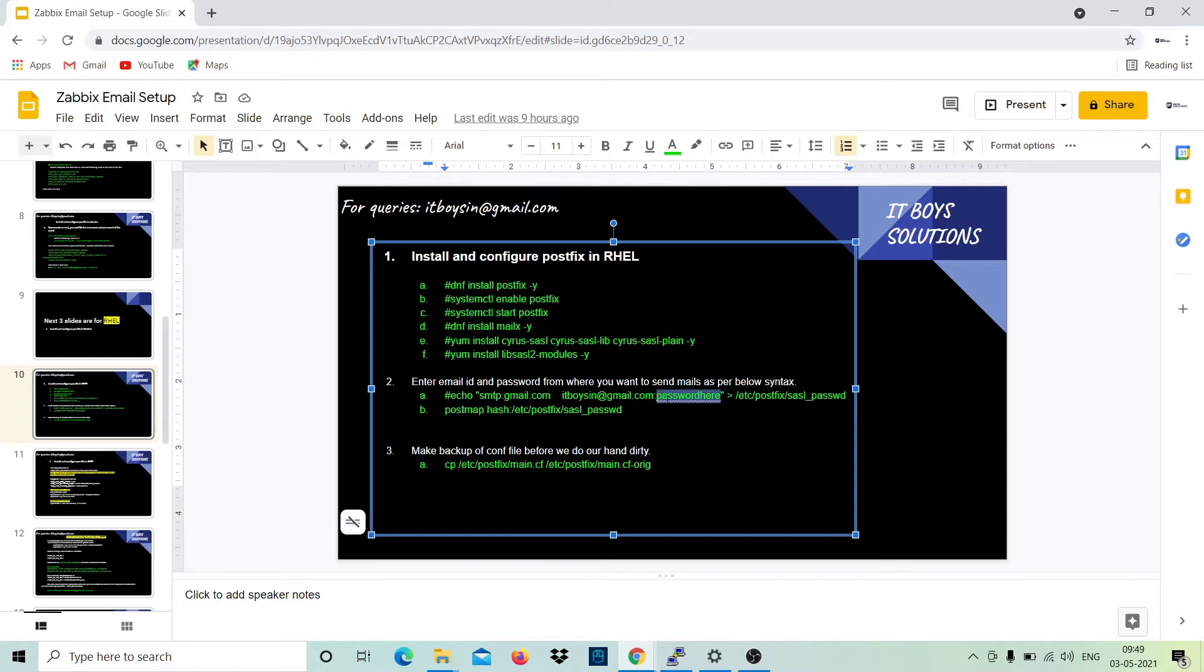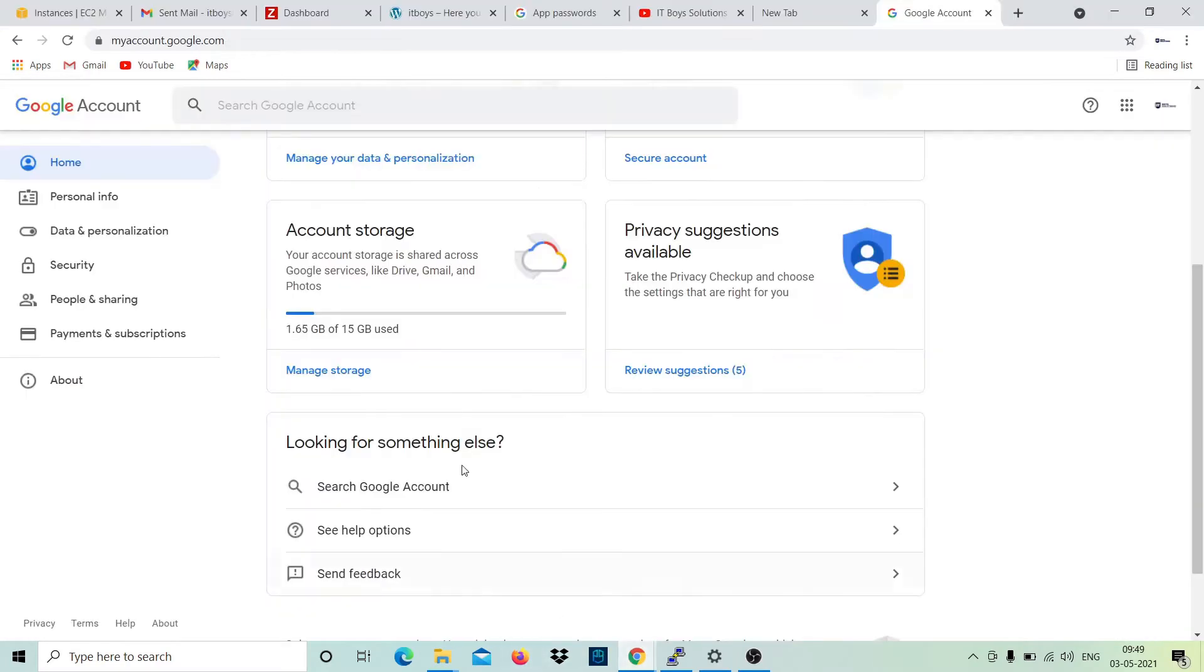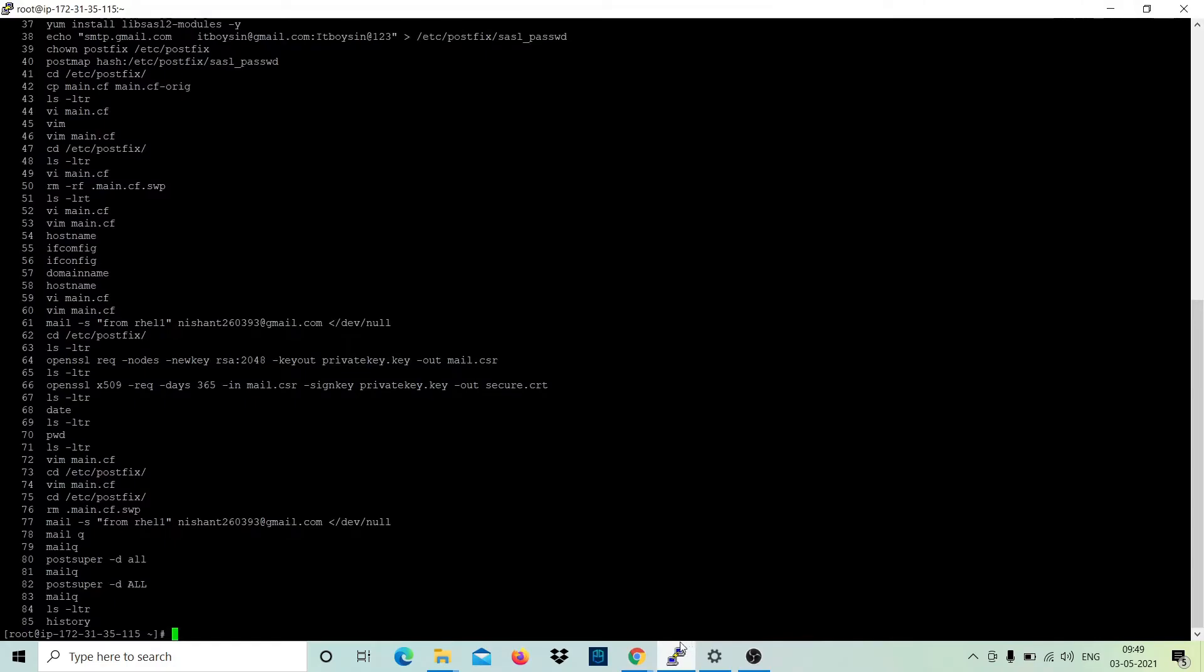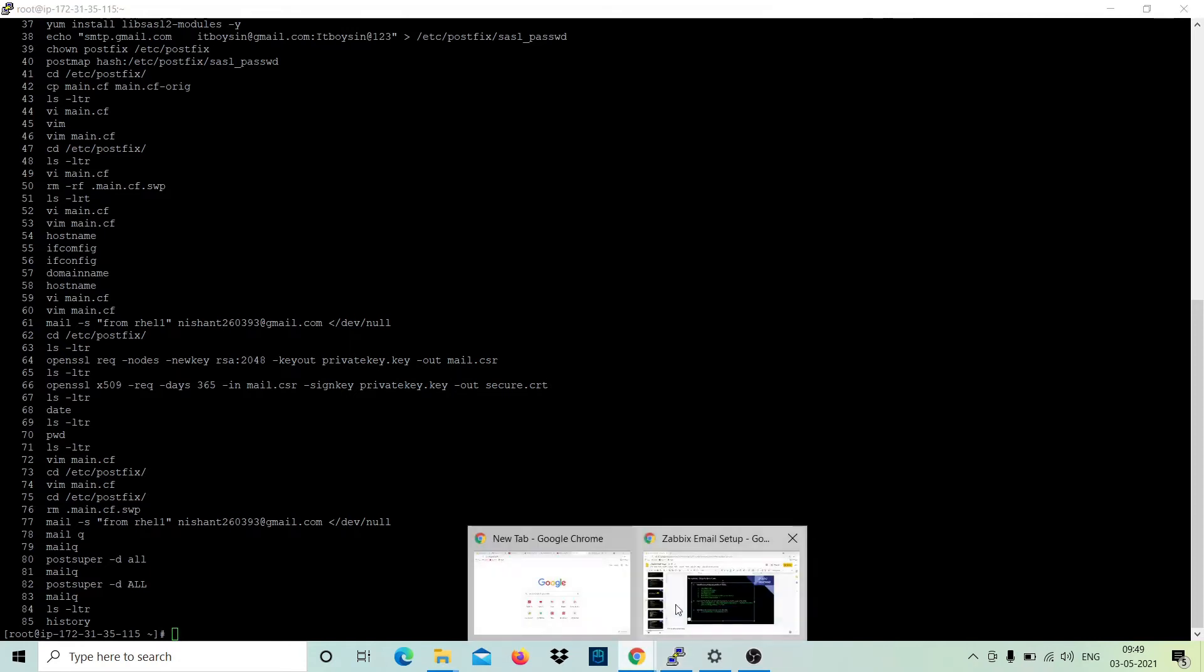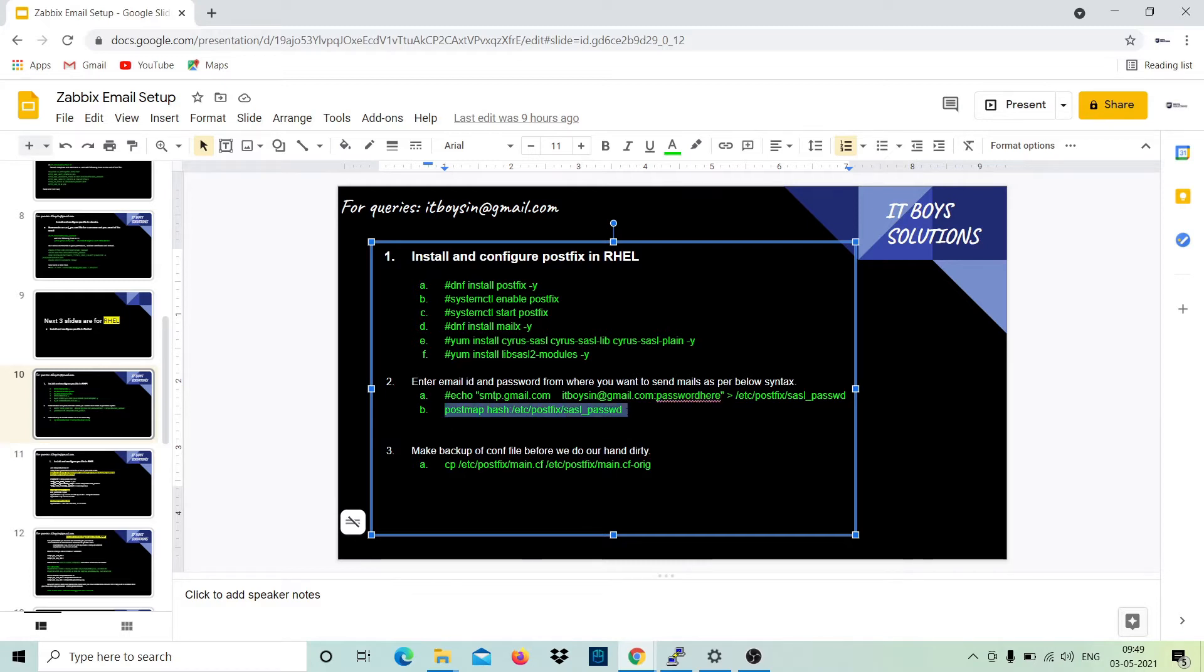What is the app password? App password is this one which we copied here. And if you are using the second way, that is allow less secure apps, then you need to put your normal Gmail password here. That's it. Then just execute this step. It will create a DB file for you at this file.